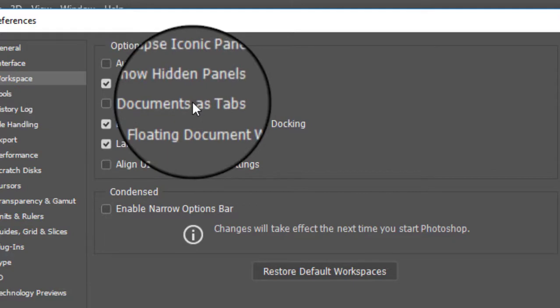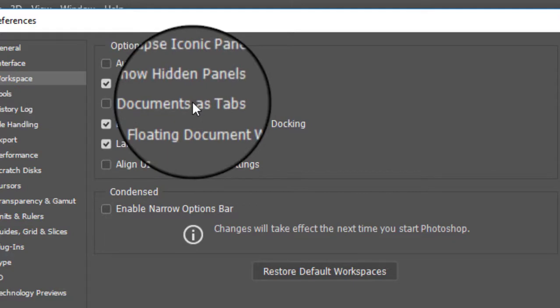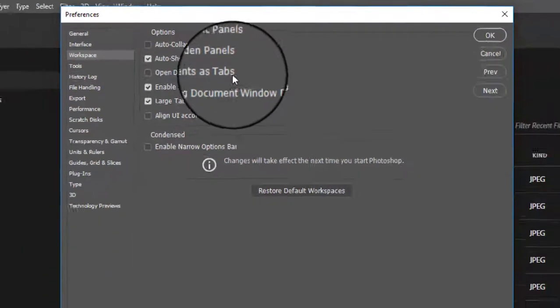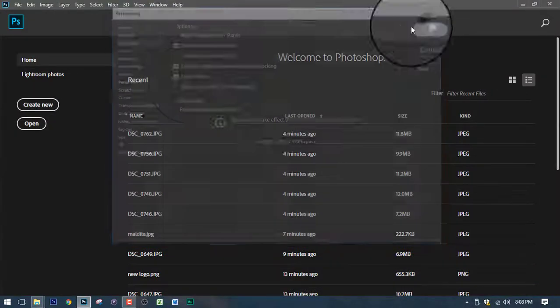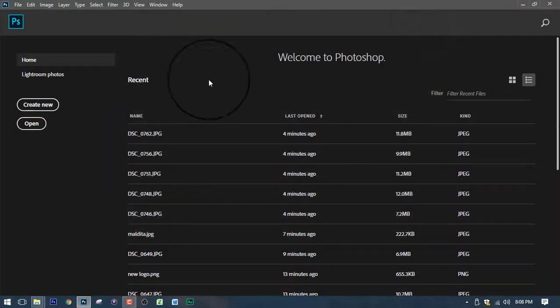But in my case, I always love floating documents. So uncheck that and then click OK. That's all you need to do.